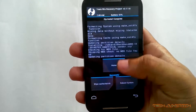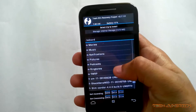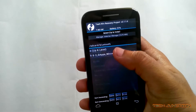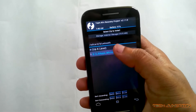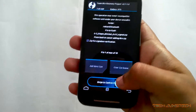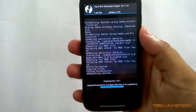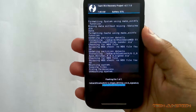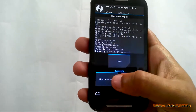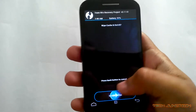Now go back to home. Press Install. Find the GApps. Select the GApps. Swipe to flash. After flashing GApps, you need to wipe cache and Dalvik cache. Select to wipe.